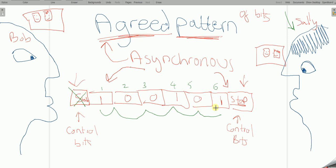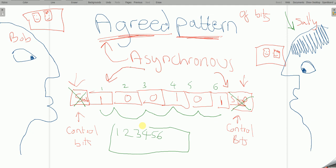Now without the control bits, what will happen is all this data will arrive as one.